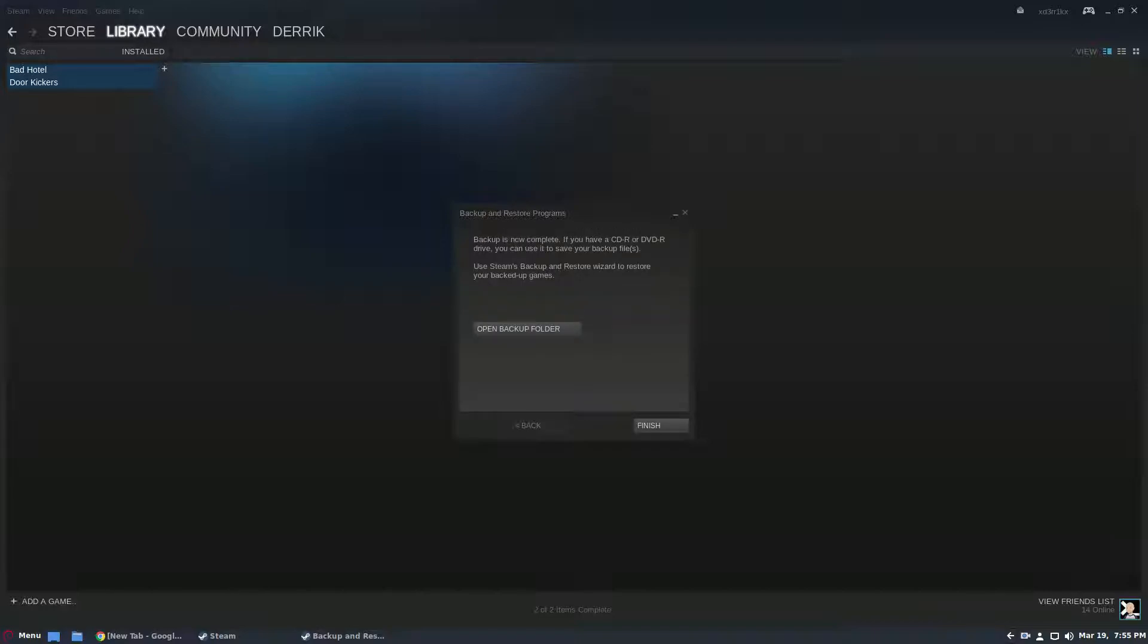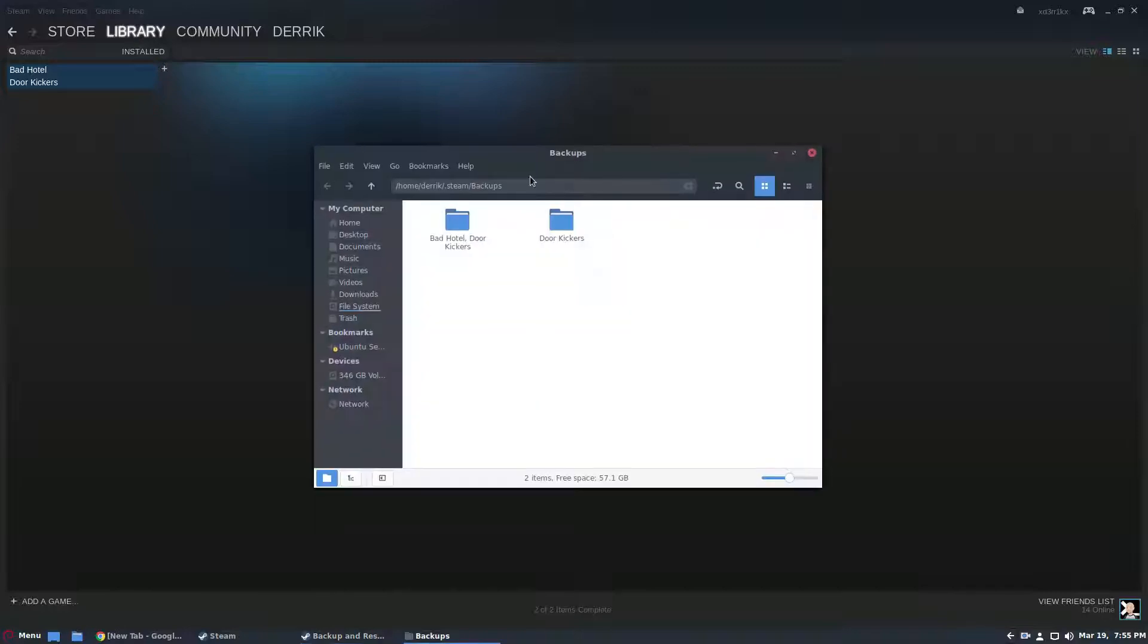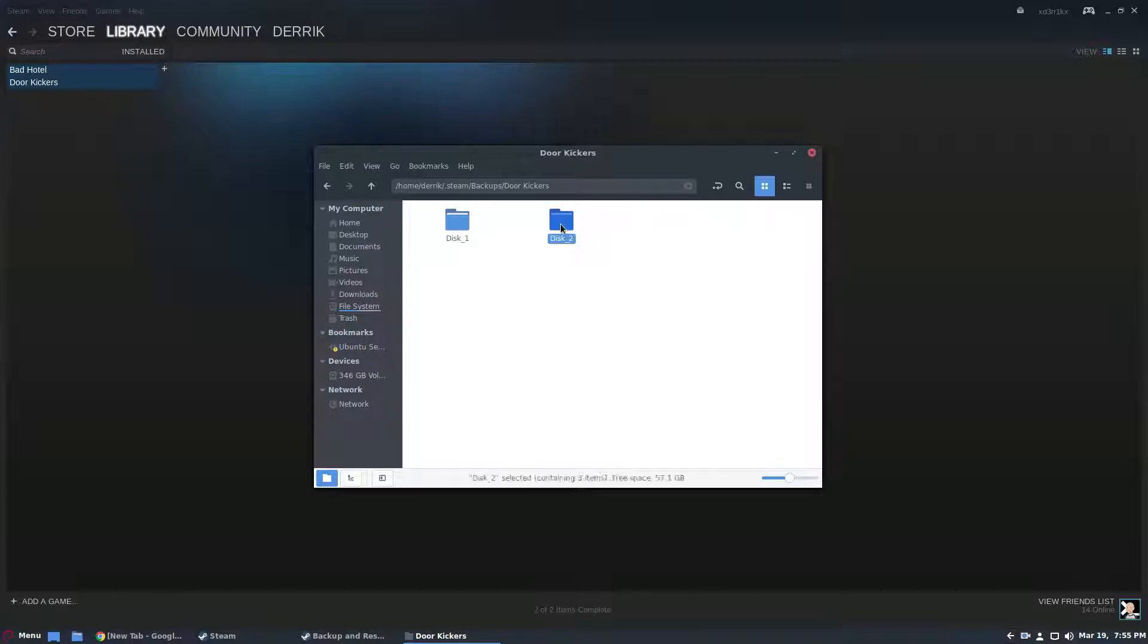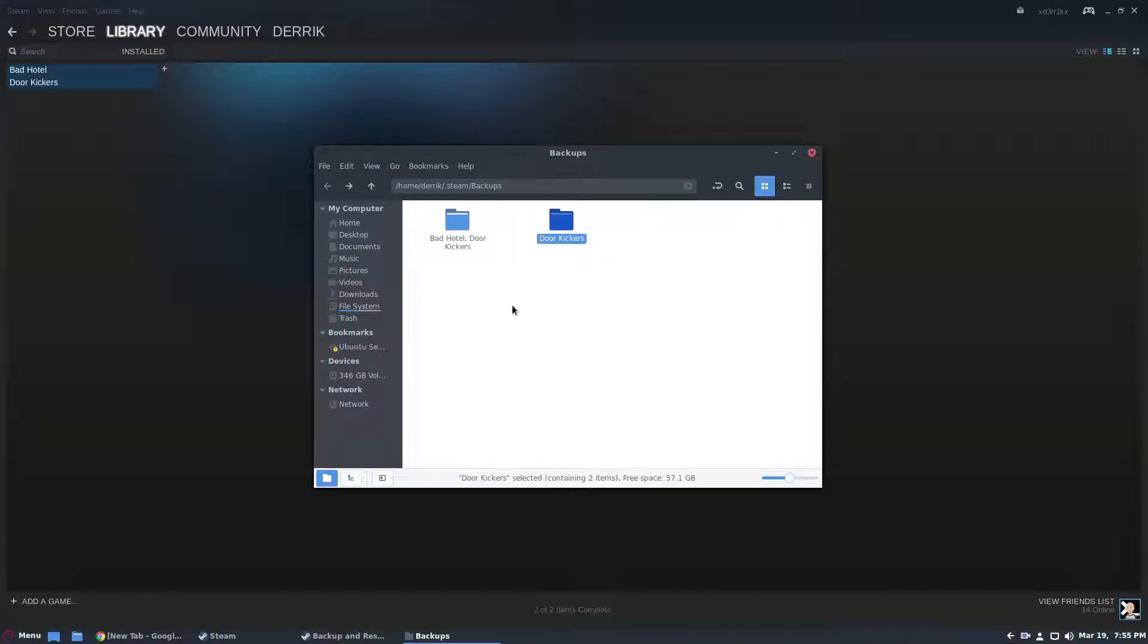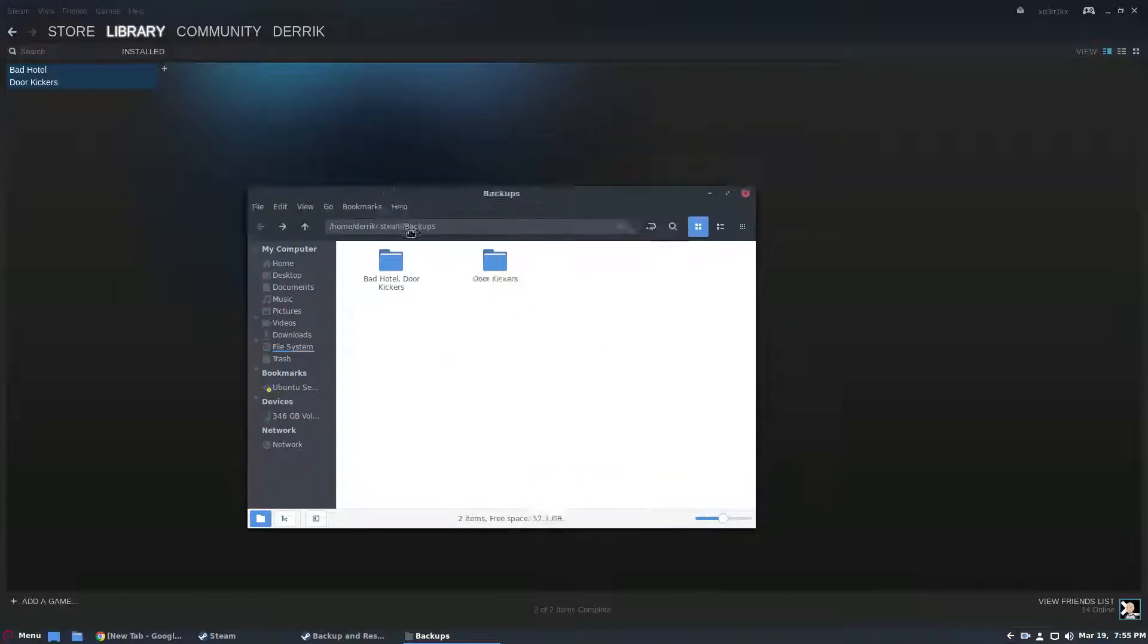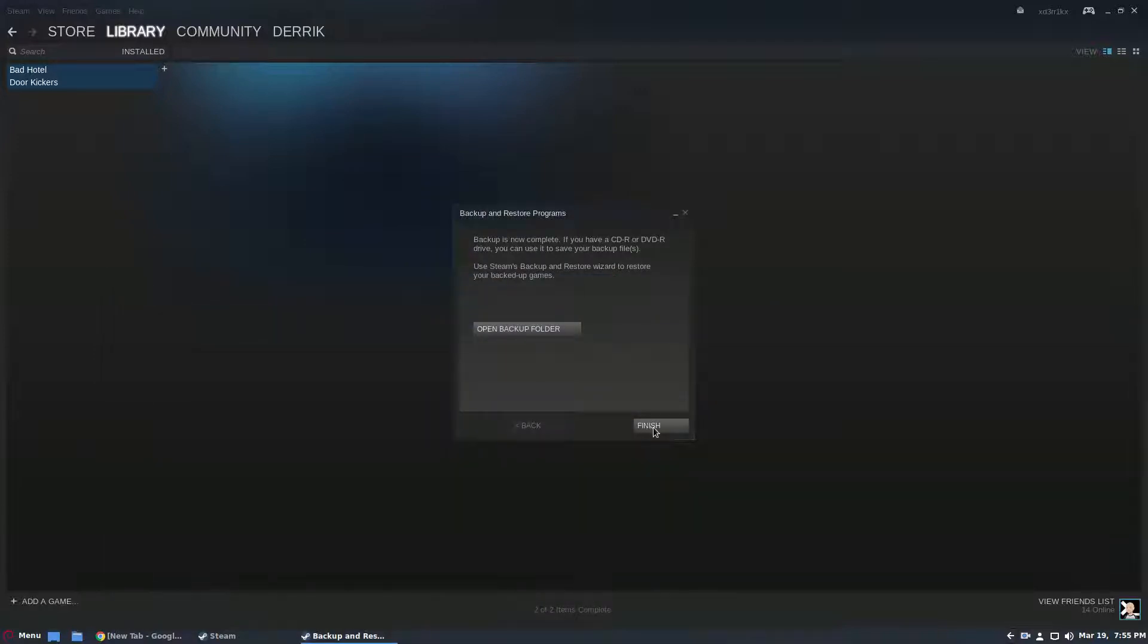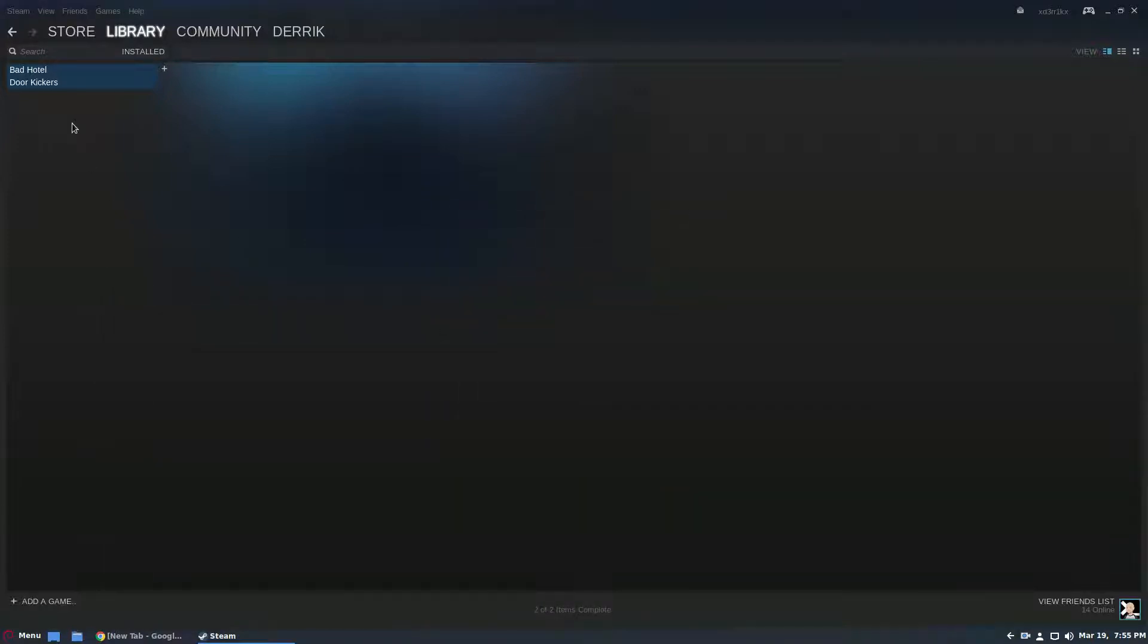So from here once the backup completes you can just click on the open backup folder and then you can just copy these directly to your flash drive or SD card. And when you want to restore them you just need to go and click the restore button. So let's go through the restore process.